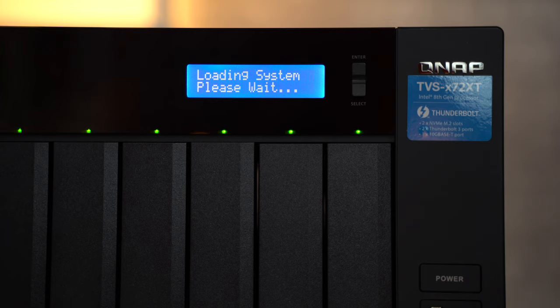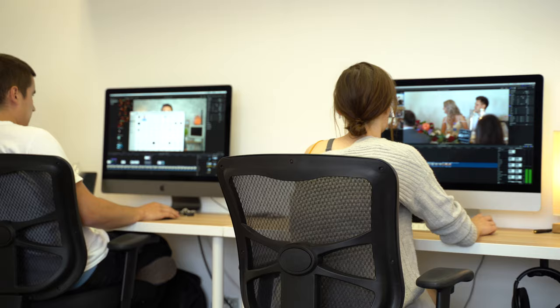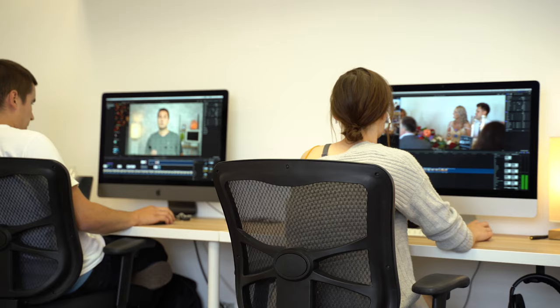Now everything is stored on the NAS, photos, videos, projects, scratch files, everything. And we edit off of it directly with perfectly smooth results no matter if one of us is editing and others are transferring data onto the device or off of it, or even if all three of us are editing at the same time while moving files around as well.